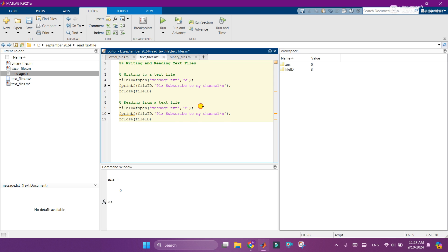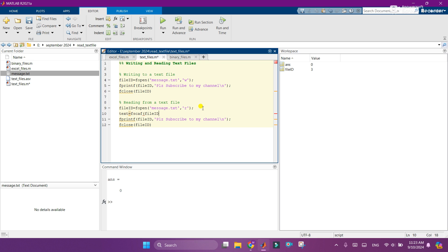And I will add next line with text is equal to fscanf and add file ID where our file is stored and add the percentage s. So it will scan all the variables, all the digits, all the alphabets in this file. It will scan it.